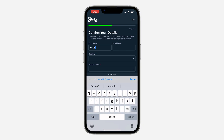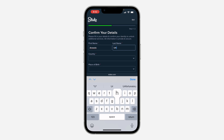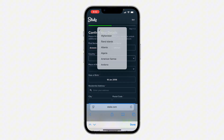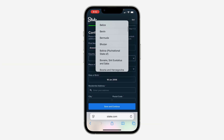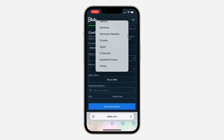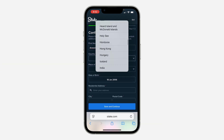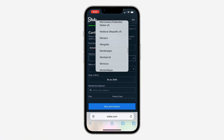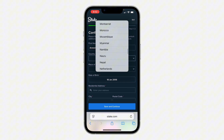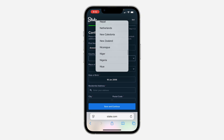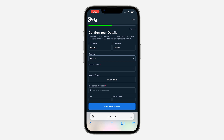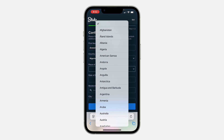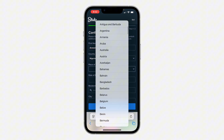Right here, enter your first name and your last name, then pick your country. Make sure you enter the correct information. Pick your country and enter your place of birth.